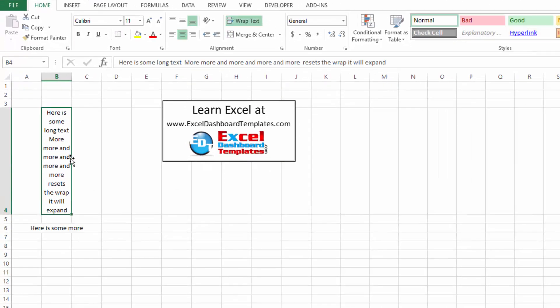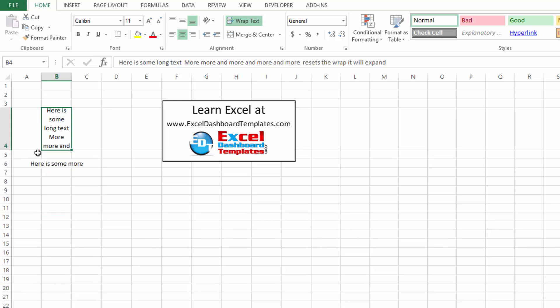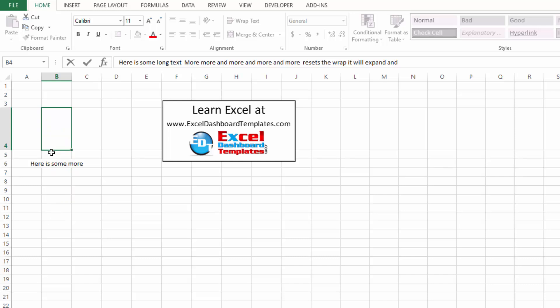Notice it's now expanding again but you are causing your own problem if you then go and adjust that row height. If you add text, it will no longer continue to expand for you.